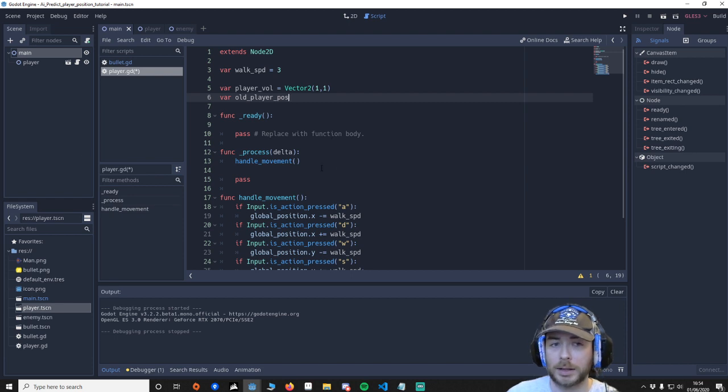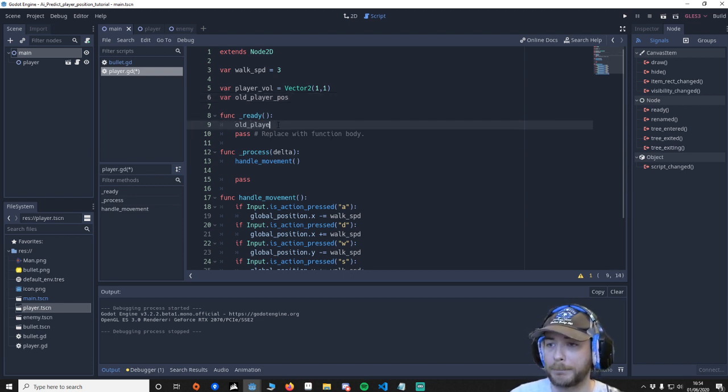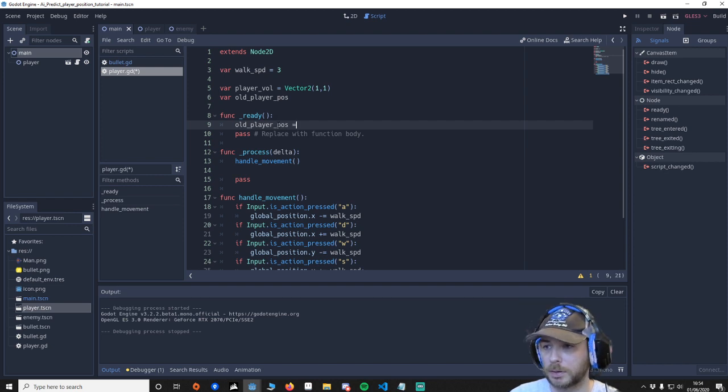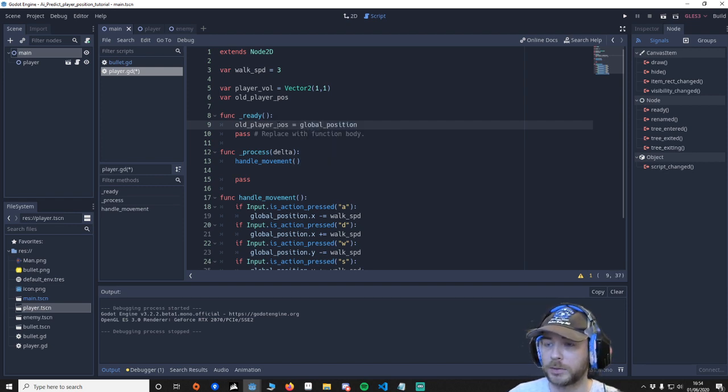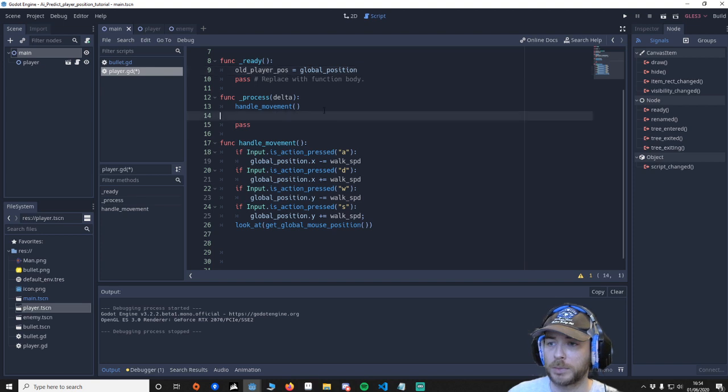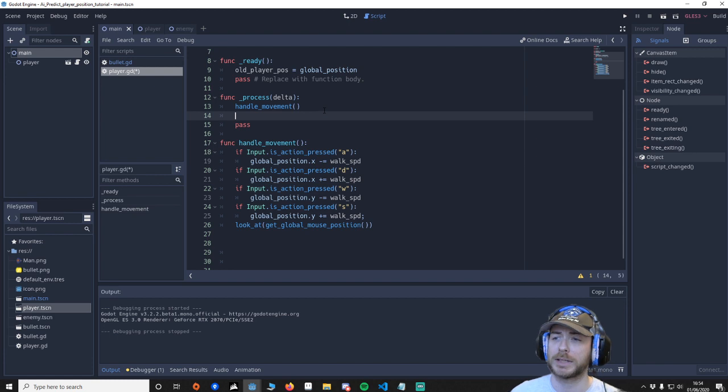And then we're going to go down make sure old_player_pos is set. It goes global_position. Then we go to the process and then we're going to handle this.